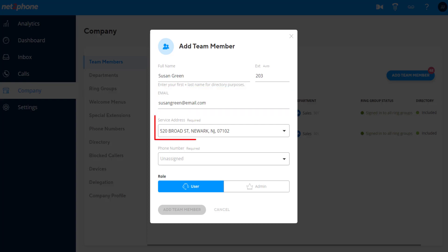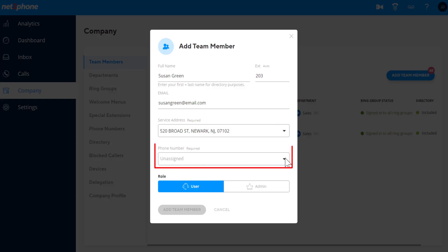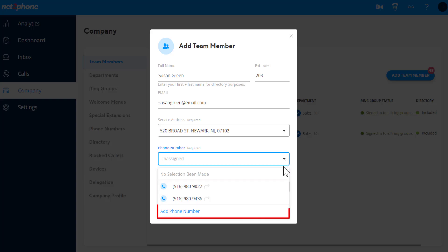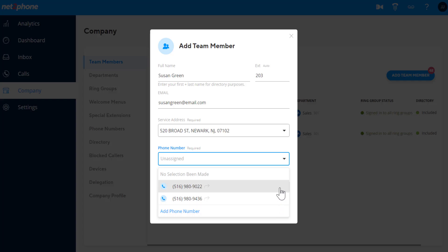The Service Address field is required and will be used for emergency 911 purposes. In the Phone Number field, you have the ability to add an existing phone number from the list you created, or add a new number by following the steps mentioned in the Adding Phone Numbers video.